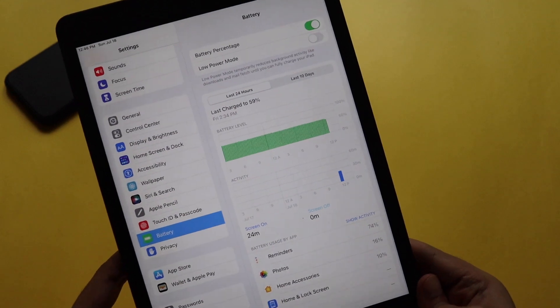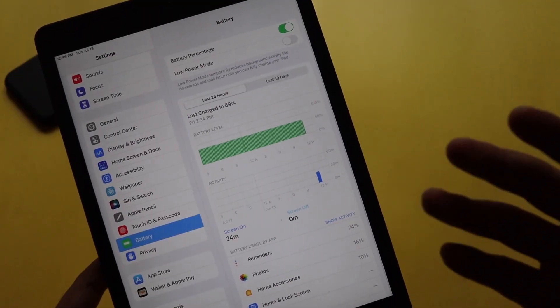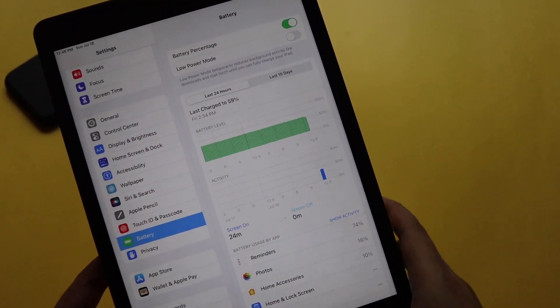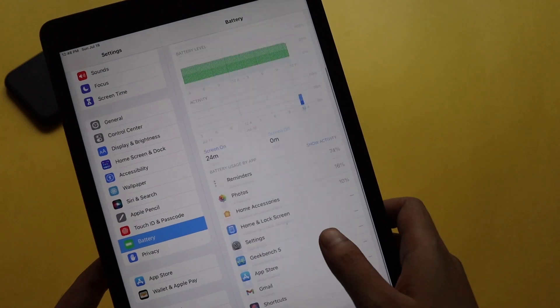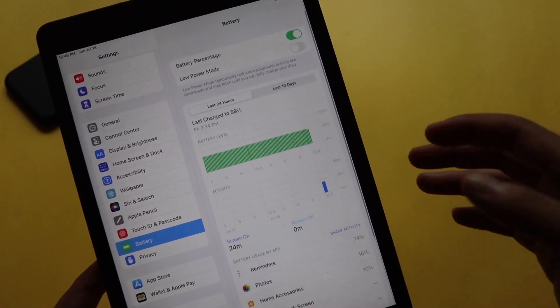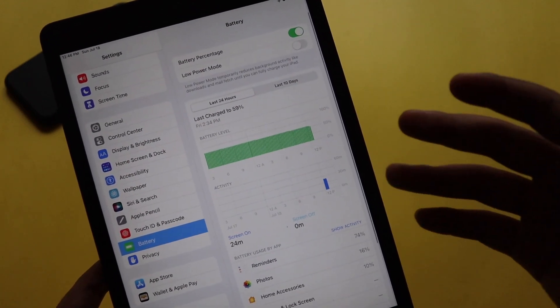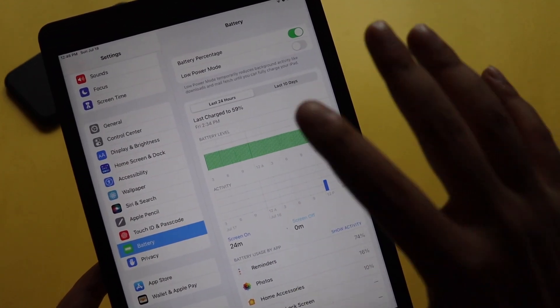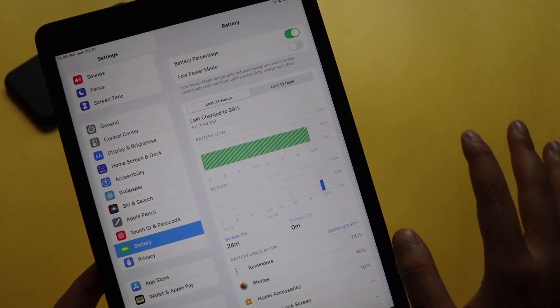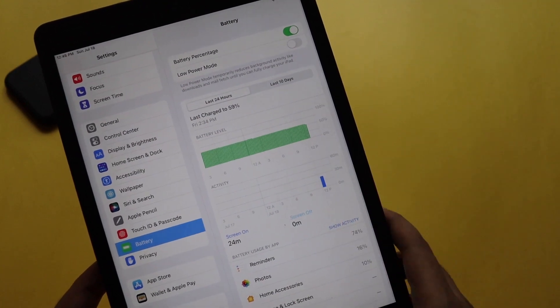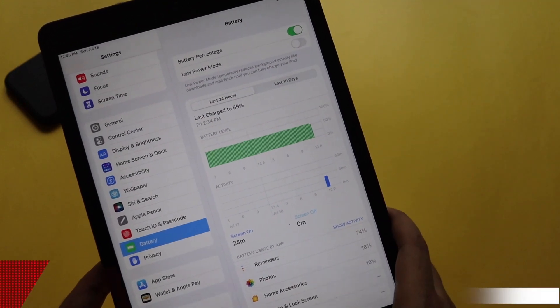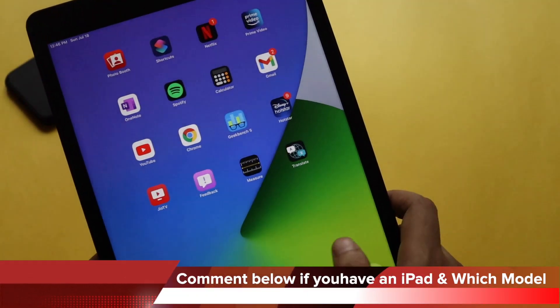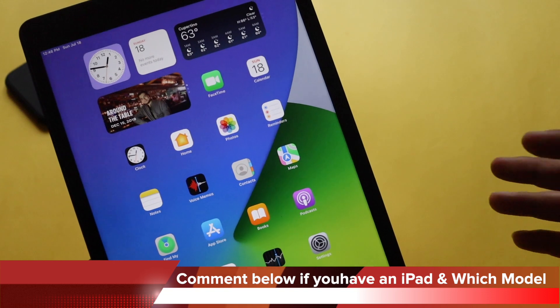In terms of battery as well, I would say iPadOS 15 Beta 3 is actually good in terms of battery life. Give me some more time, I will come up with a follow-up review. If I find any more new features on this iPadOS 15 Beta 3, I'll let you know.